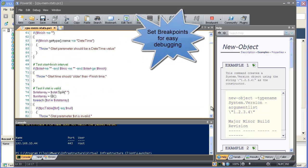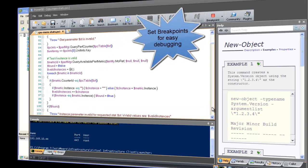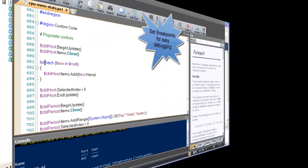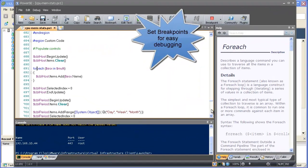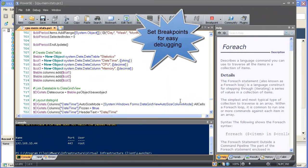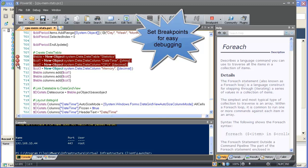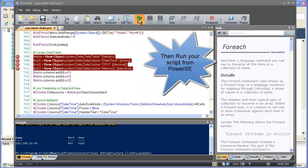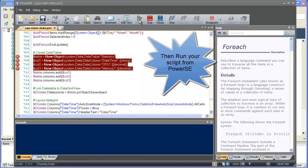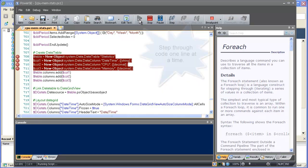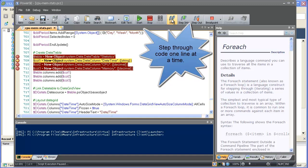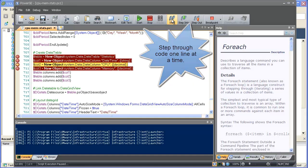Debugging tools, such as breakpoints, make testing and troubleshooting your scripts very easy. Watch as we run this script from PowerSC. We stop on the first breakpoint and then single step through the code.